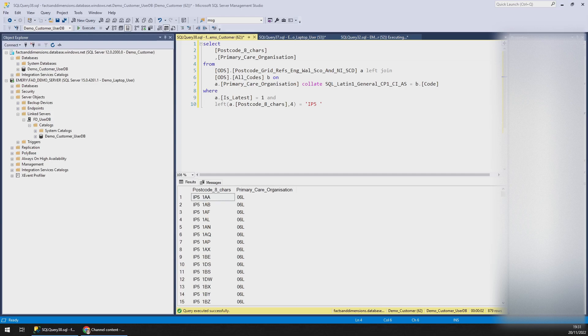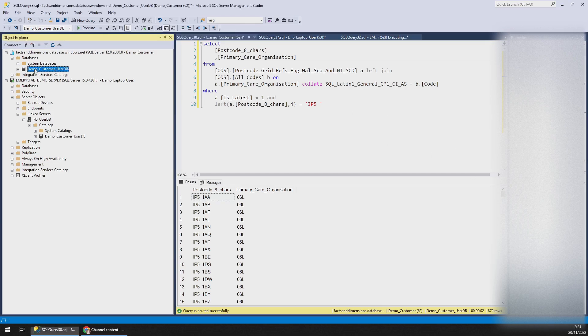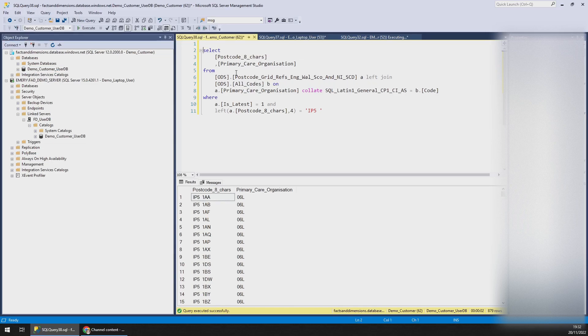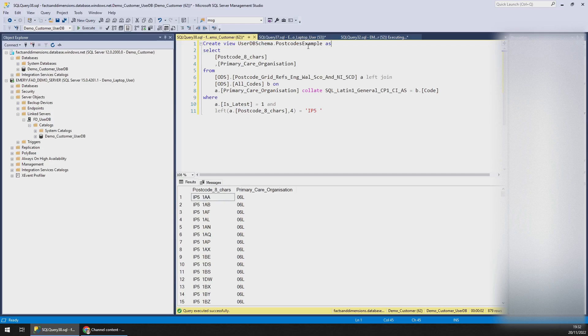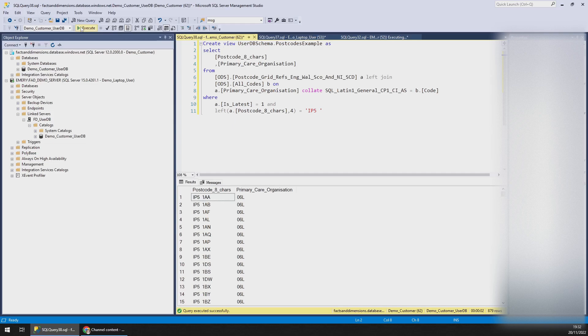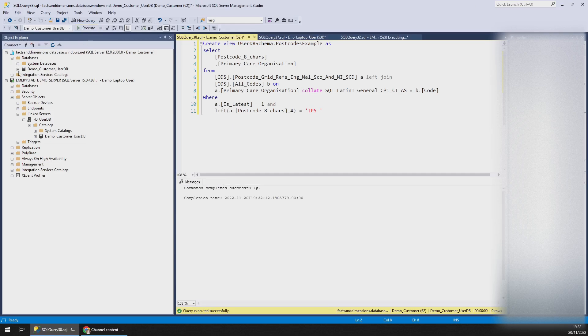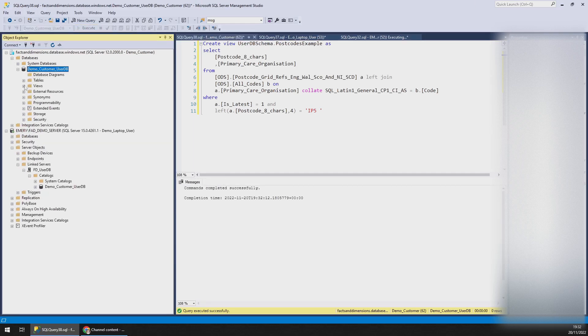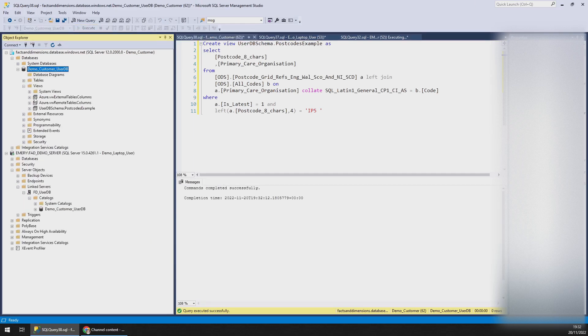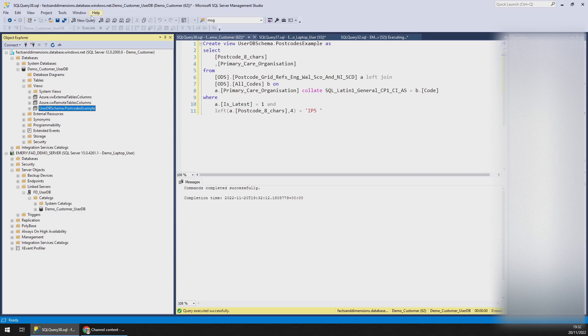Now what I'll do is I'll create a view on my Azure DB called userDB schema.postcodes example. This is a schema that we've given that you can use to create your own views, by the way. I'll run that. So if I just expand views, there it is.